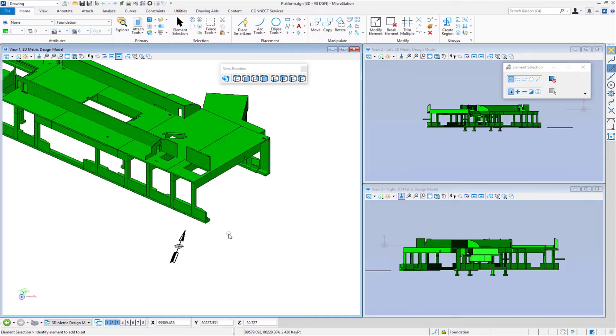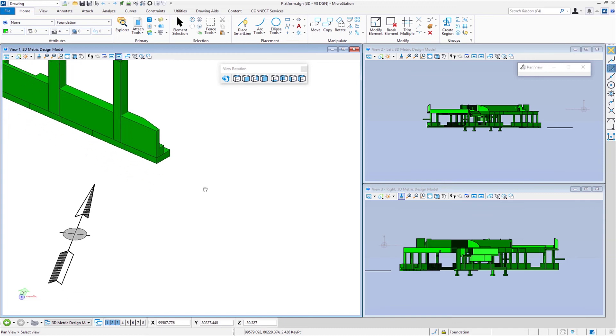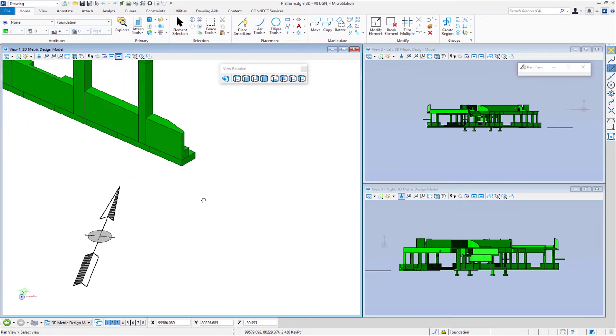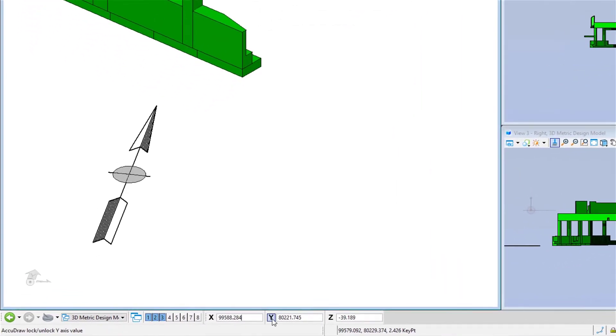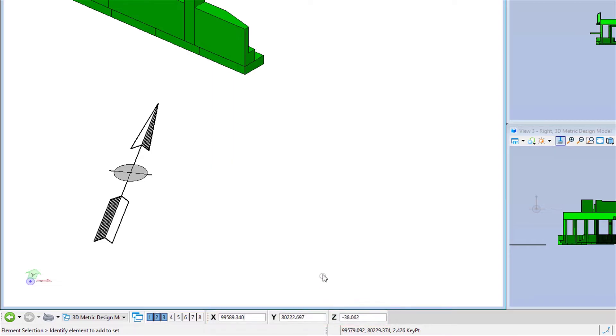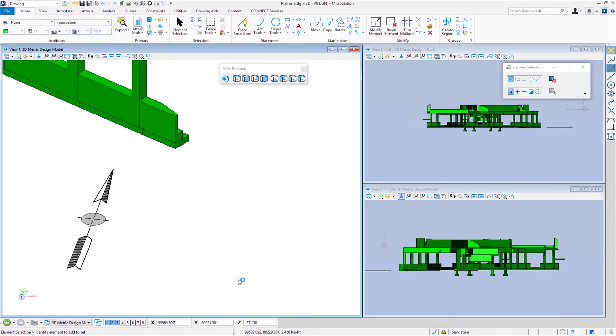Next thing we're going to look at is how do we draw in a 3D world? This is going to require us to understand a little bit about AccuDraw, one of my personal favorite features. I'm going to zoom in here a little bit on this area. You'll notice I've got a north arrow. I placed this in the file so we know which way is true north.